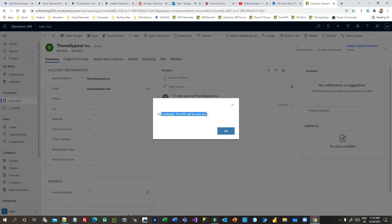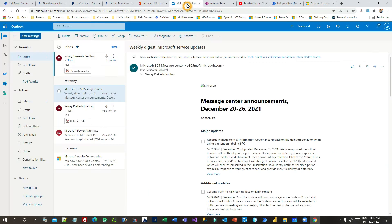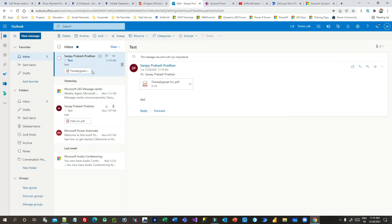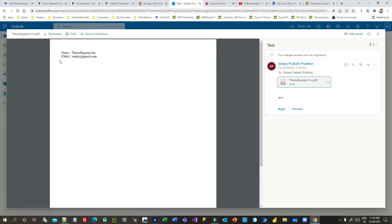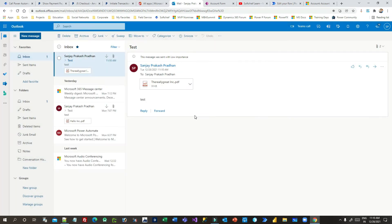I'll click OK and check my email. You will see the subject, and the attachment is the account name dot PDF. If you open it, you will see the account name and the email ID in that PDF. The point here is this is just a simple application, but you can make it more complex — it depends on you. I'm just showing you a proof of concept of how you can convert Dynamics 365 entity information and convert it to PDF.